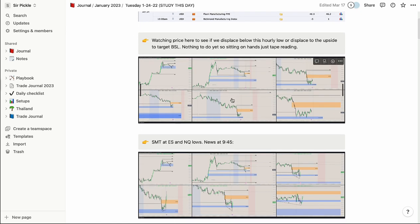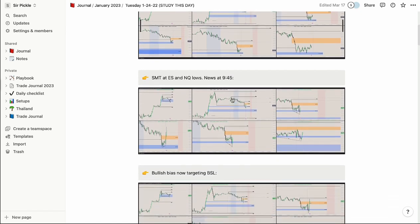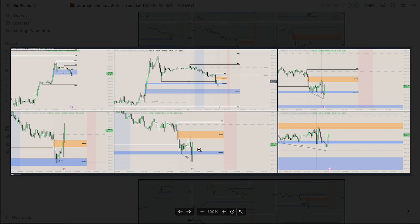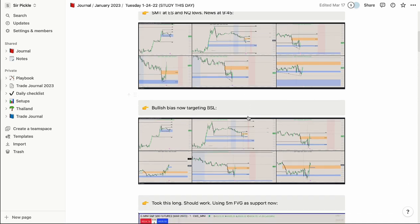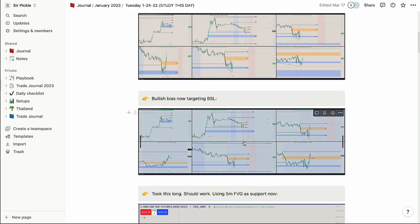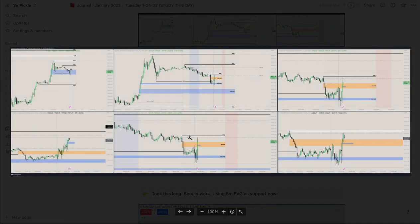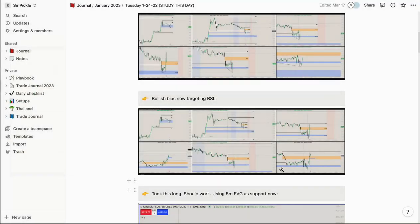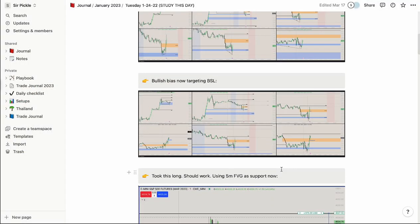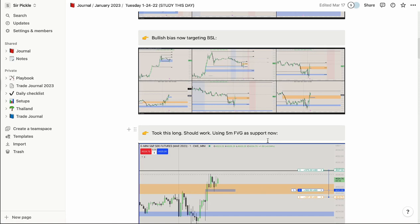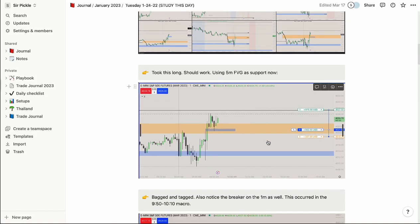I come in, do my pre-market analysis, type out my ideas and thoughts, then keep updating throughout the day. For example: we opened and formed an SMT, took sell-side liquidity, and displaced upwards. So I now say I have a bullish bias targeting buy-side liquidity up here. You're just walking yourself through the day, screenshotting what you're seeing in the charts, updating your analysis, seeing if you were right or wrong — and you learn very quickly like that.